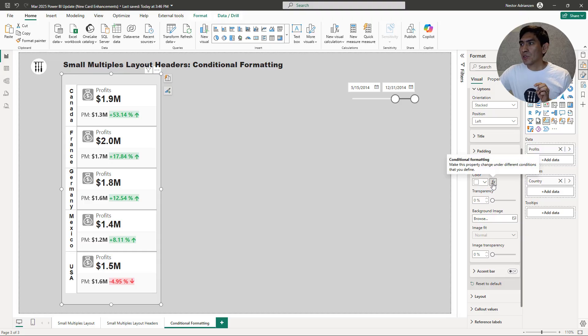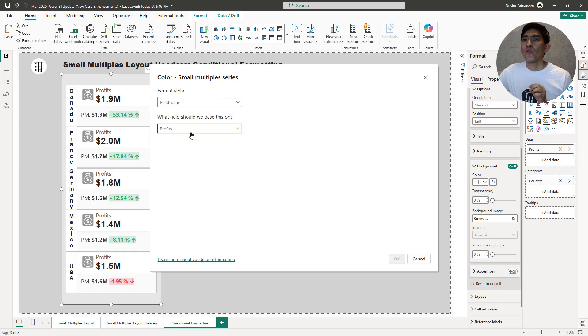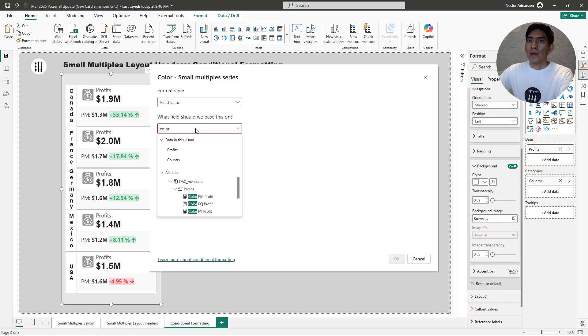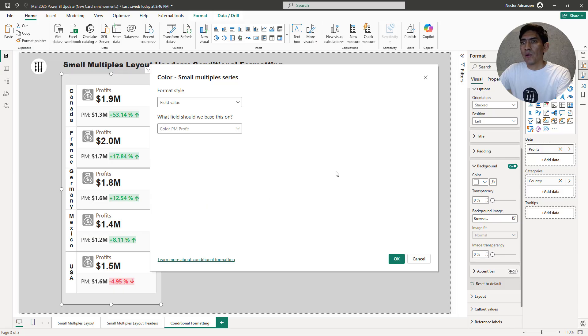So there is an option here called conditional formatting. Let's hit this option. And then right here, field value, and then let's look for color. And then this should be color previous month profit. Let's select this one right here. And then let's hit okay. Let's see what happens.